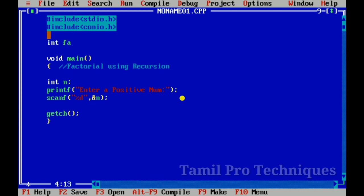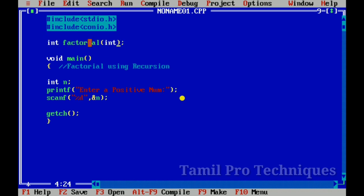We will name the function as 'factorial'. We will pass the function an integer argument. This is the declaration statement. We will write the function prototype. See the link in the description for more details on function prototypes.